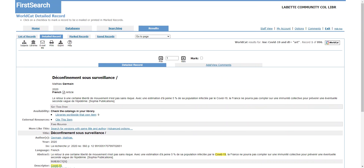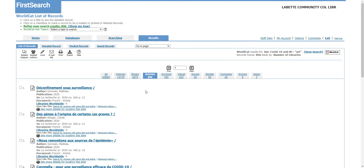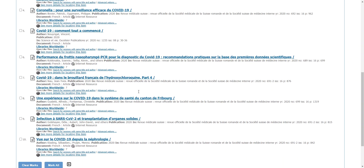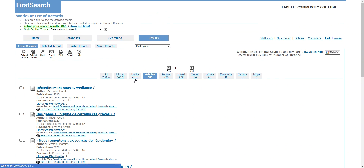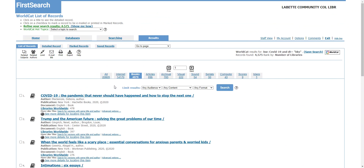It's a pretty simple database to use, mostly so that you can get books for your research paper. And that will be all for WorldCat.